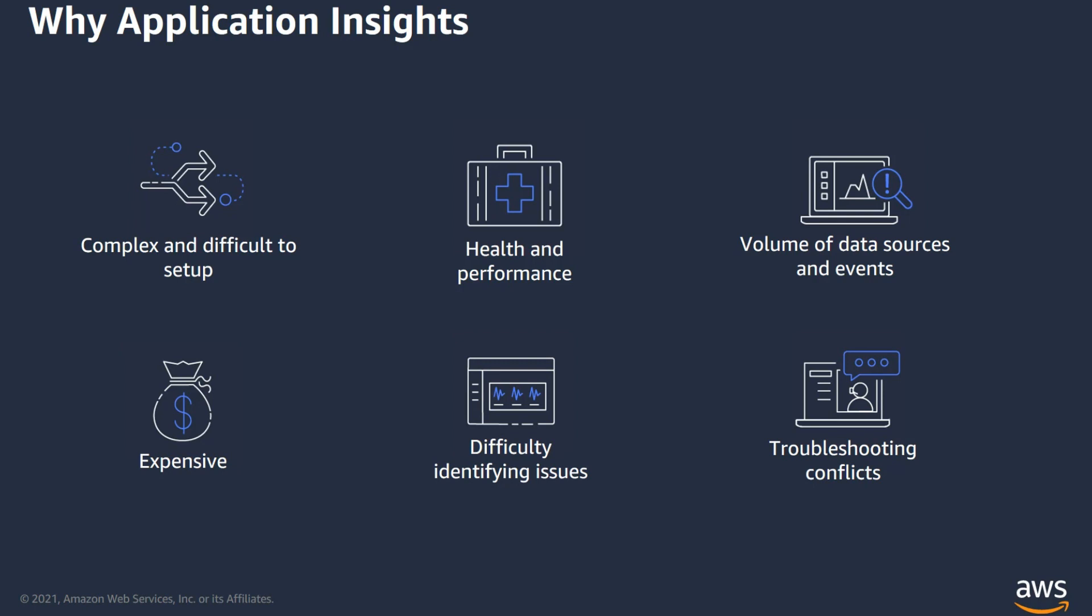First, let's talk about why we need Application Insights. In general, monitoring challenges in the cloud are plenty. They're complex and difficult to set up, considering the volume of resources to be monitored at an enterprise level. It's also complex and difficult to identify important issues, troubleshoot conflicts, and the volume of data sources and events. And also difficulty configuring various tools and the cost of maintaining and managing these third-party monitoring tools.